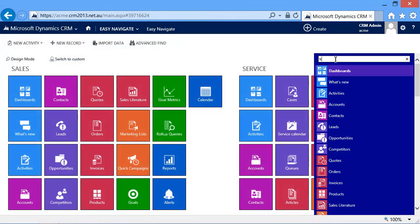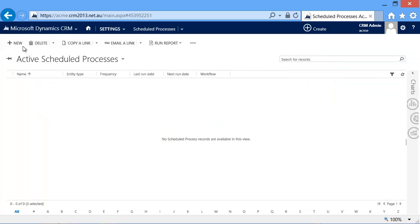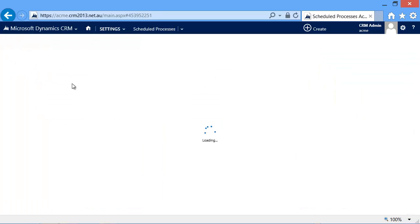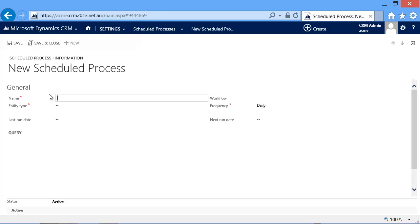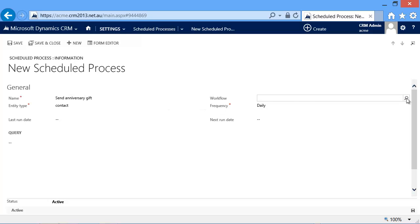So after we import the solution, we create a scheduling process. The schedule process needs a name, it needs an entity that we can run workflow against, and it needs a workflow.